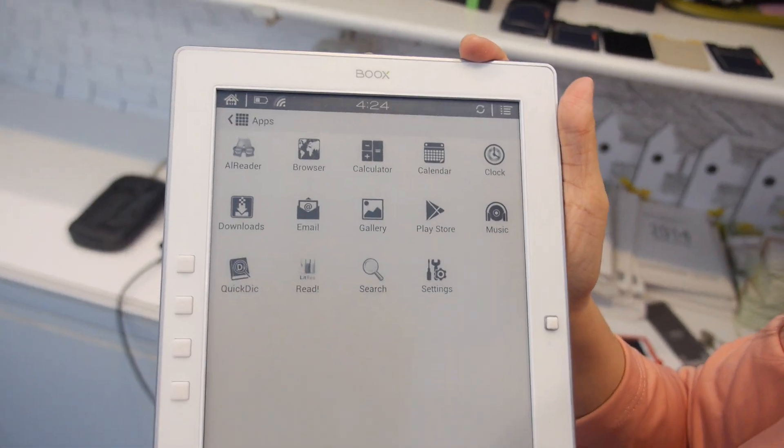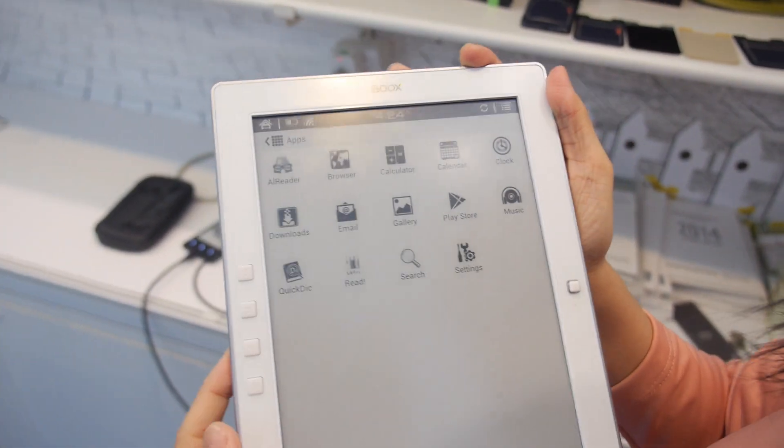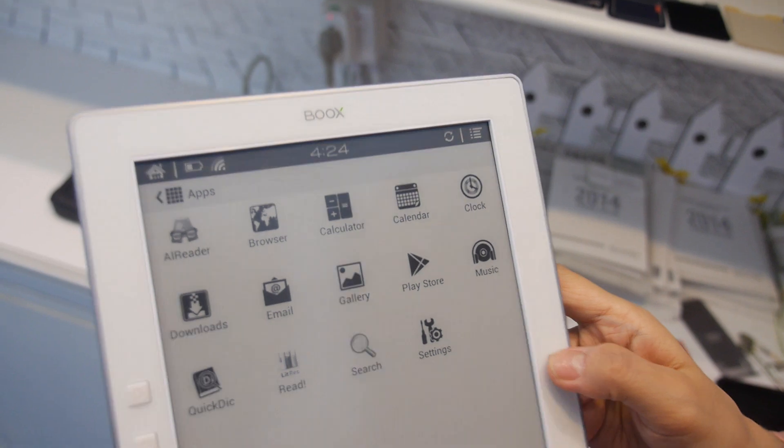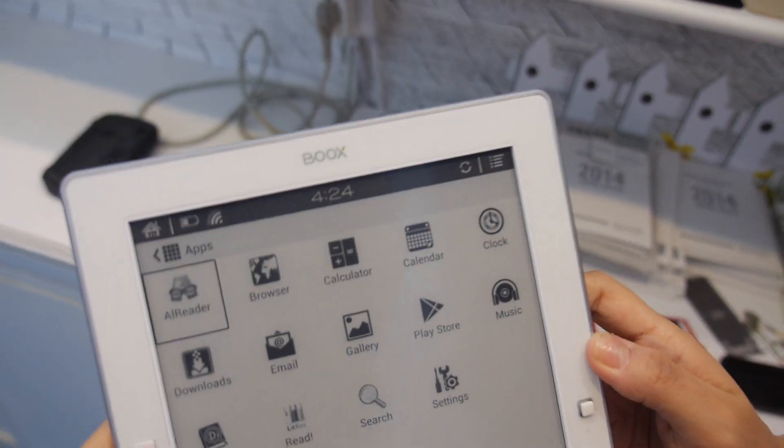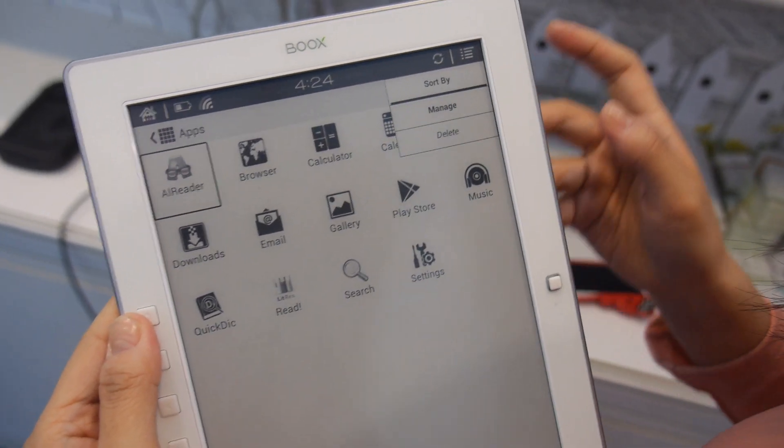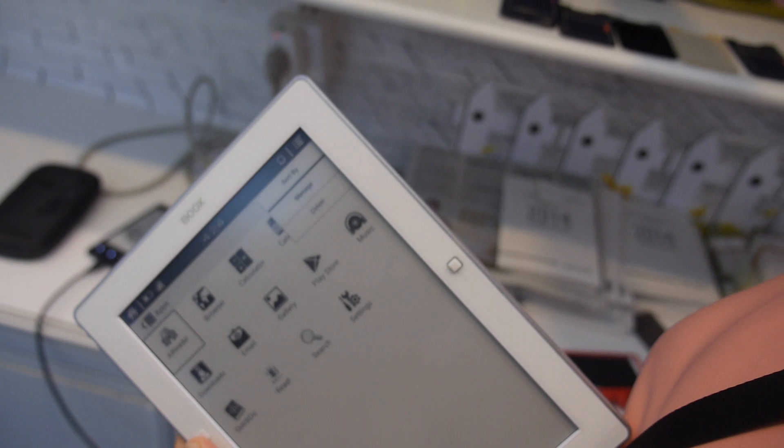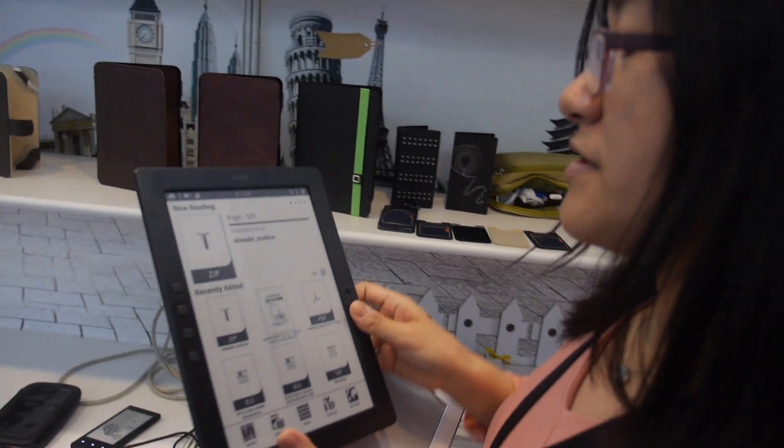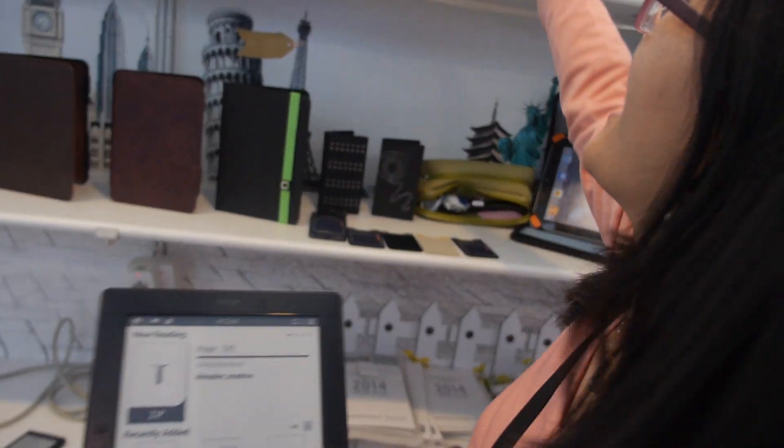So is this 9.7 inch? Yeah. All right. Where is that M97? Another one is here. Is that the name? The name is not fixed yet. Okay. So this one's touch.